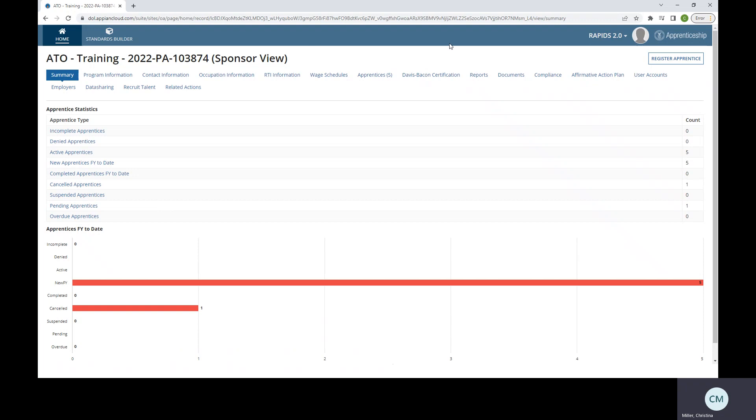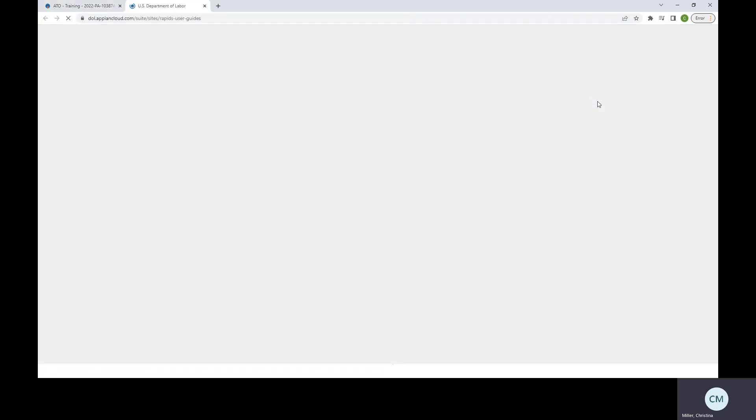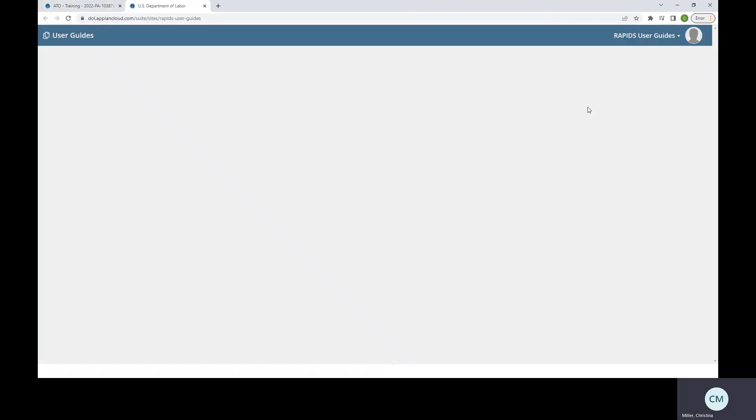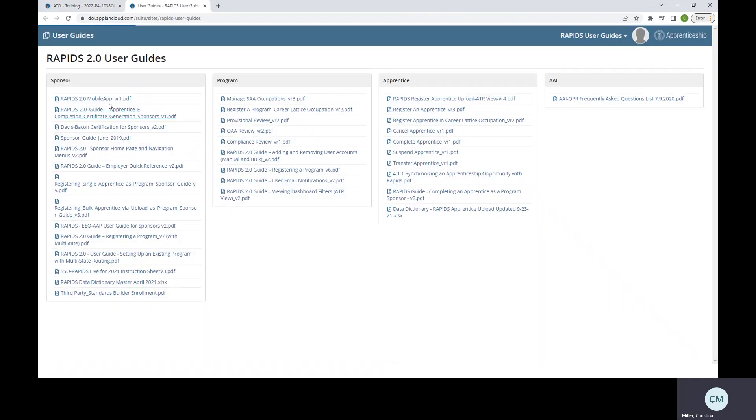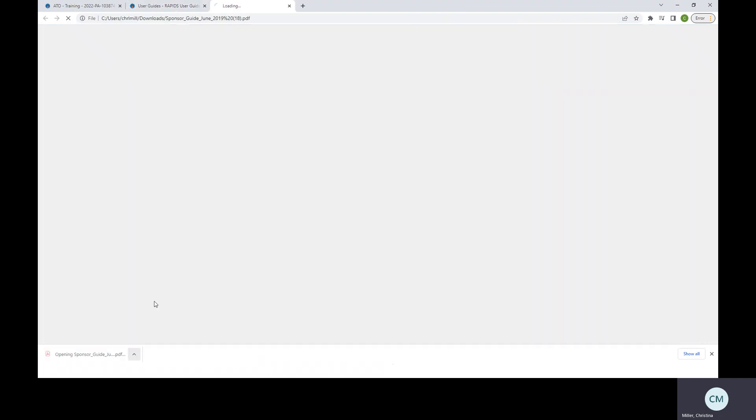You can see here up at the top, there is the apprenticeship icon, the picture icon, and then you have RAPIDS 2.0 with a little arrow here, a navigation arrow. So you would click that arrow, and it's going to open up a box and give you a bunch of options. You would click on RAPIDS user guides, and it's going to open a window, and you will have a list of the options and the guides that you have access to. The sponsor guide for RAPIDS is the one that most people have access and would like to use.